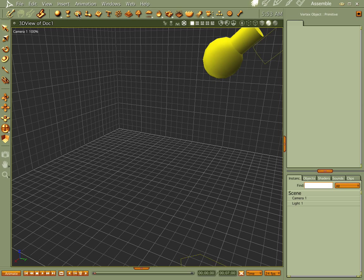Hi everybody, welcome to another Carrara tutorial, I'm Cripe Man. What we're going to do this time through is we're going to make ruled surfaces. There are a couple of things you need to kind of know before you start messing with ruled surfaces. Let me show you what I'm talking about.